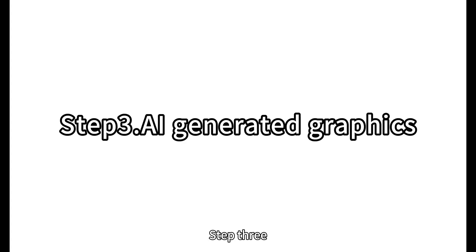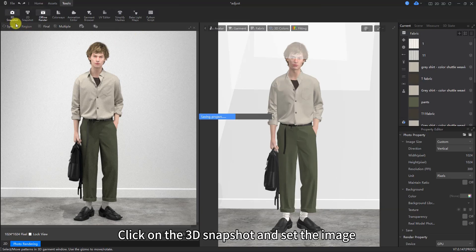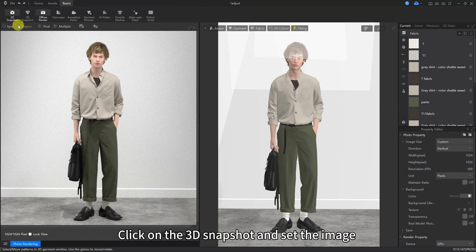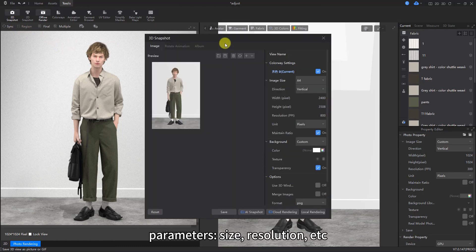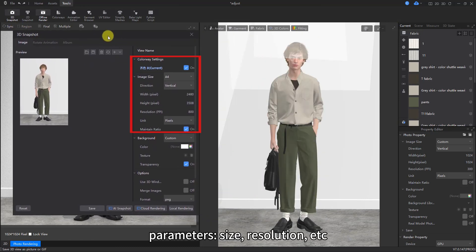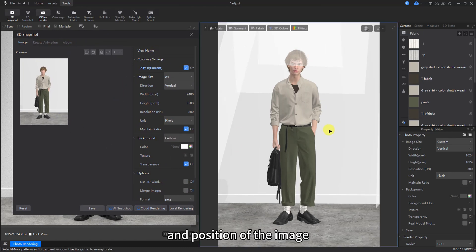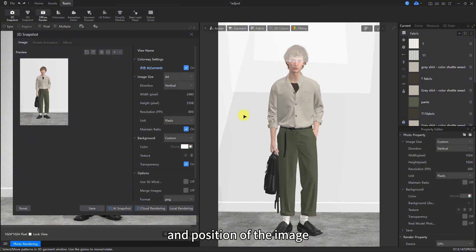Step 3. AI-generated graphics. Click on the 3D snapshot and set the image parameters, size, resolution, etc. Adjust the angle, size, and position of the image.